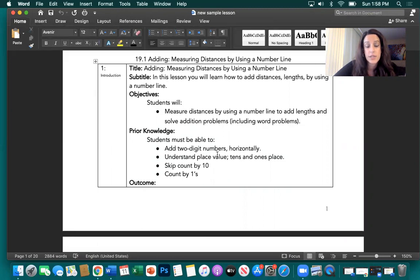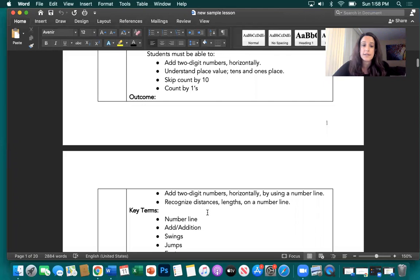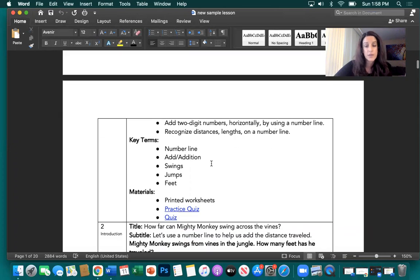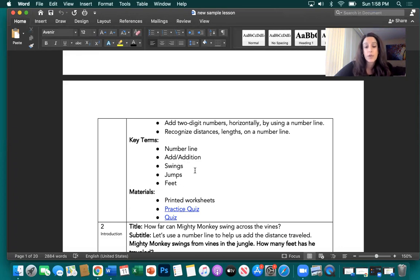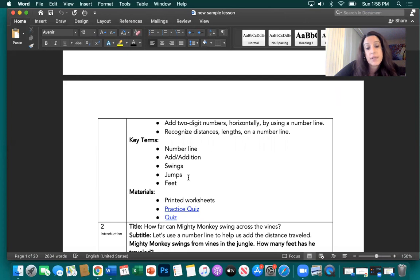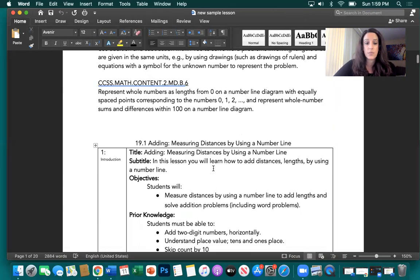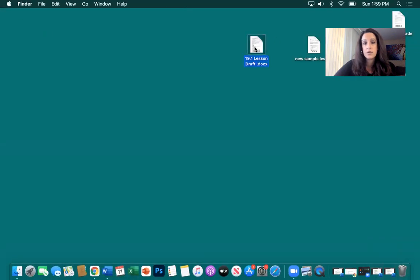The new objective reads: students will measure distances by using a number line to add lengths and solve addition problems, including word problems. Under Prior Knowledge — this lesson is actually asking for a lot of prior knowledge, so we can't assume they already know these things. Students must be able to add 2-digit numbers horizontally, understand place value tens and ones, skip count by 10, and count by ones. I also added an Outcome section, which was not in the original lesson. The outcome is that students will be able to add 2-digit numbers horizontally by using a number line and recognize distances and lengths on a number line.